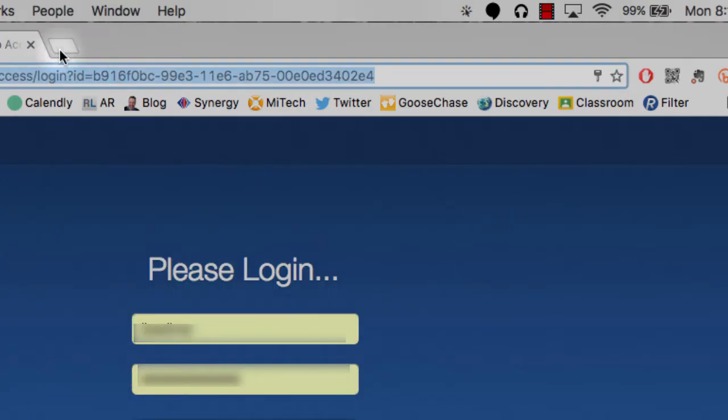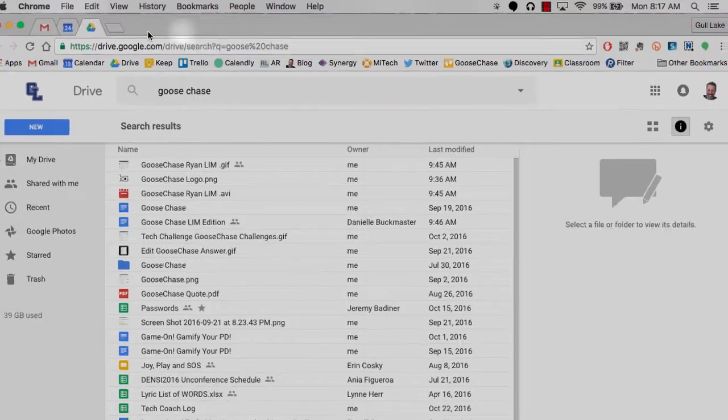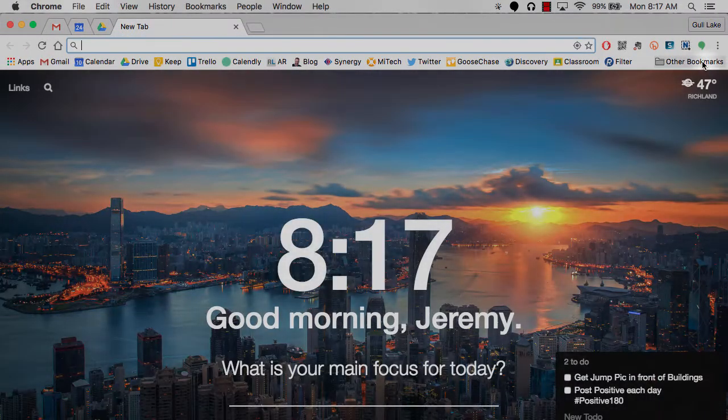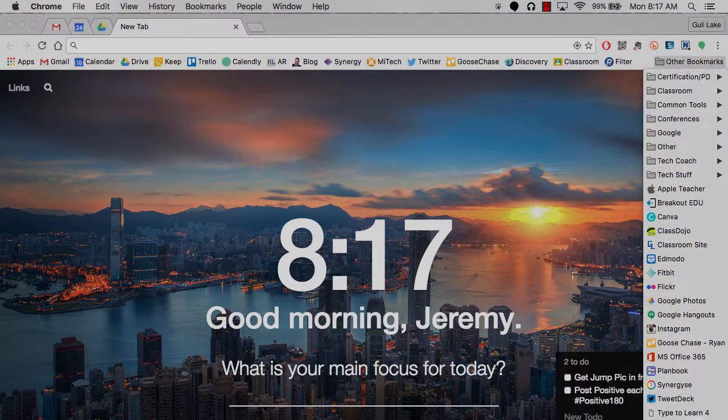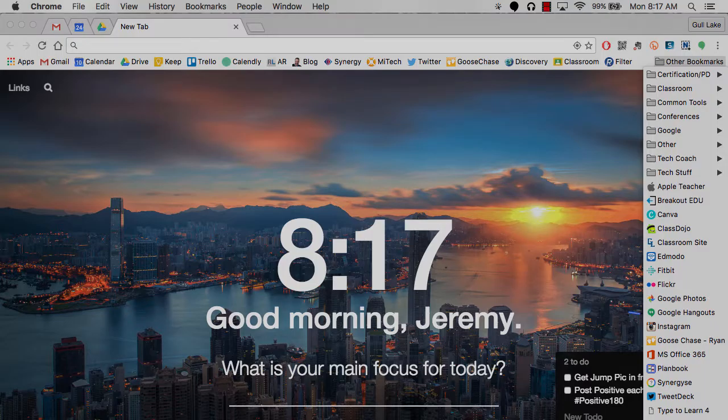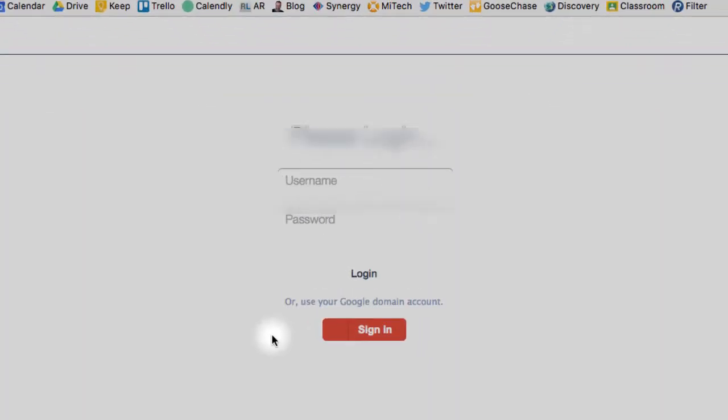And now anytime that you want to go to your filter you just click on the other bookmarks for me wherever I decided to save it. Click on the word filter and it takes me right there.